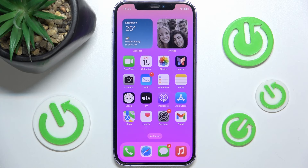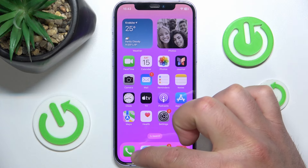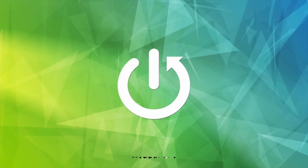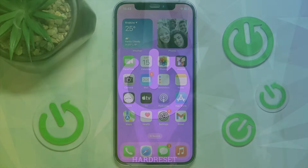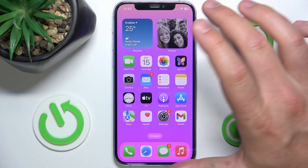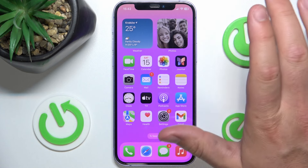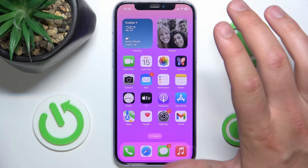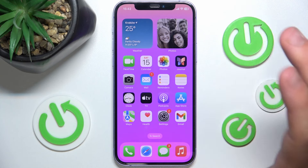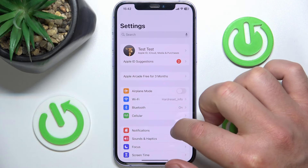Hello, in this video I'm going to show you how to enable or disable badges — the numbers on app icons — in the Phone app on the iPhone. Today I have the iPhone 12 with iOS 17.5.1, but it doesn't matter which iPhone you have or which version of iOS, it's going to work the same on every iPhone.